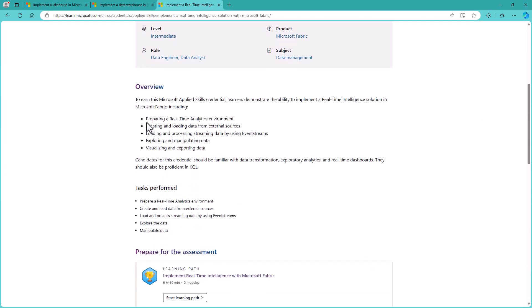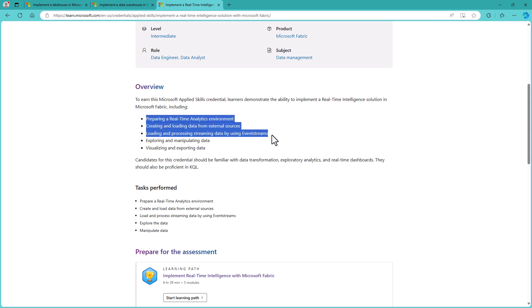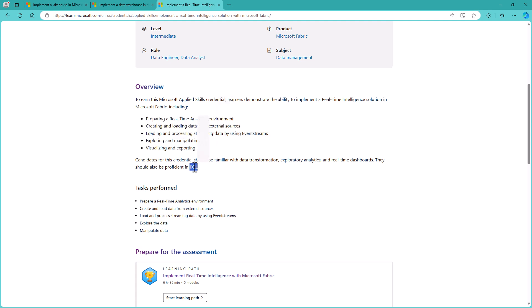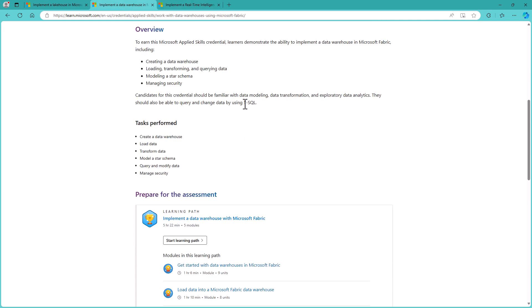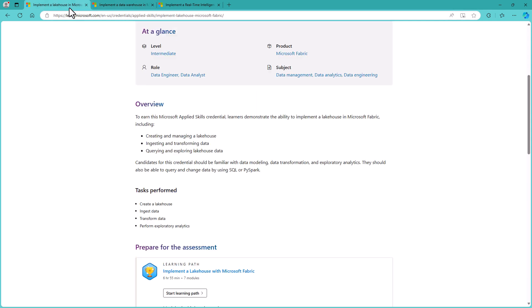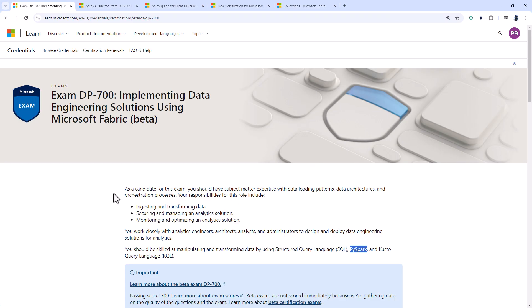And also implement a real-time intelligence solution with Microsoft Fabric. So you'll be preparing a real-time analytics solution, creating and loading data from external sources, loading and processing streaming data by using event streams, exploring and manipulating data, and visualizing and exporting data. This last Microsoft Applied Skill requires Kusto or KQL, whereas the other two require T-SQL. This first Microsoft Applied Skill, all about lake houses, also requires some knowledge of PySpark, which again is needed for the DP-700 exam.